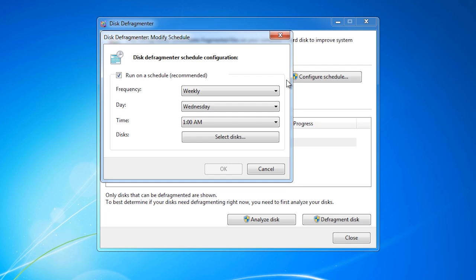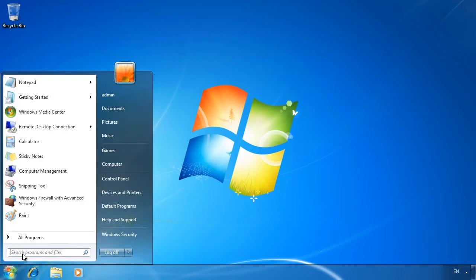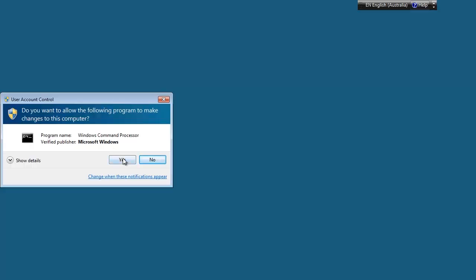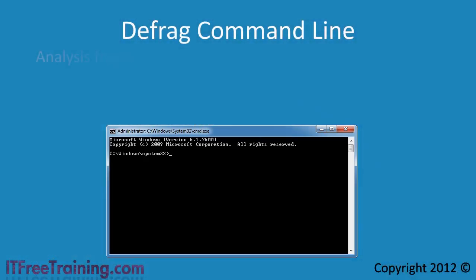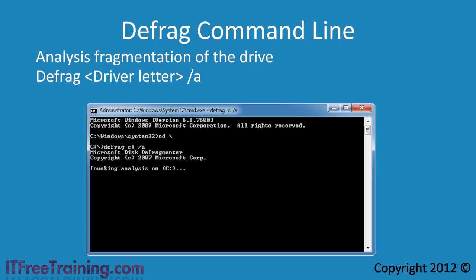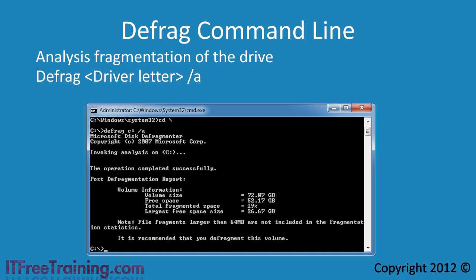You can access additional options for disk defragging when you run it from the command line. I will now close defragmenter and open a command prompt, making sure I right-click it and select Run as Administrator. If you want to first determine if the hard drive needs to be defragged, run the command defrag with the drive letter and then the switch /A. This will analyze the drive and give you a percentage of how fragmented the hard disk is. Microsoft recommends that you defrag the drive after this value gets above 10%. The analysis is complete and reporting the drive is 19% fragmented, the same value the GUI version gave me.